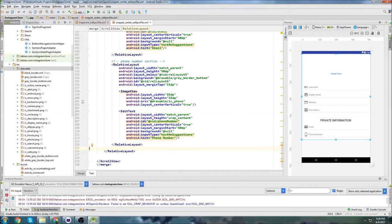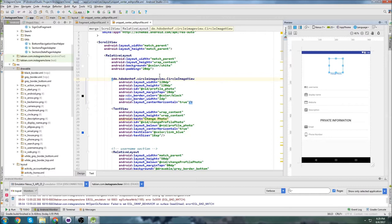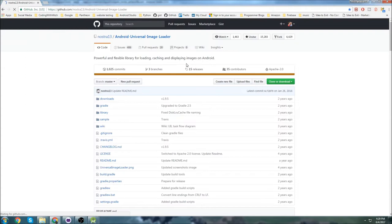Hey, what's up? In the last part we were able to get our edit profile fragment all finished. We have an image at the top and then all the details for the profile. Now I want to actually get some images so I can see what it's going to look like and make sure images are loading properly. We're going to start by getting an image into our profile photo, and to load the images we're going to use an external library — the Universal Image Loader. If you watch many of my videos you'll be familiar with it because it's my favorite way to load images.